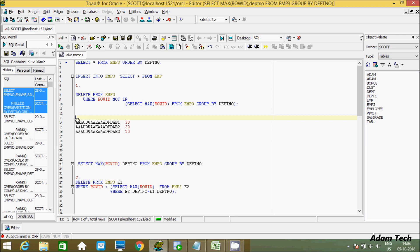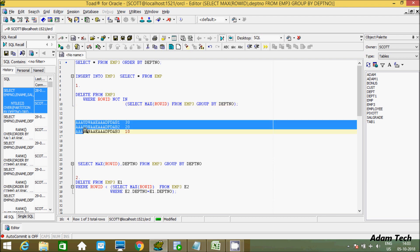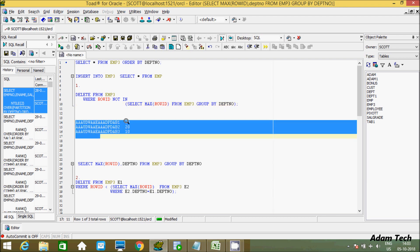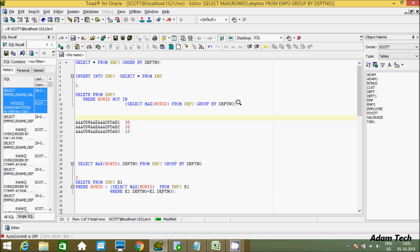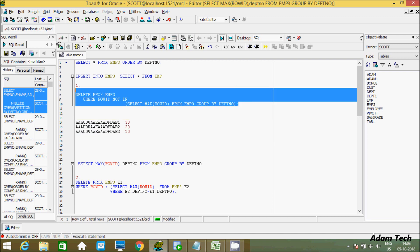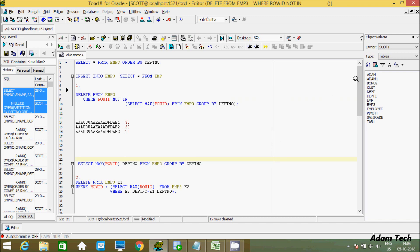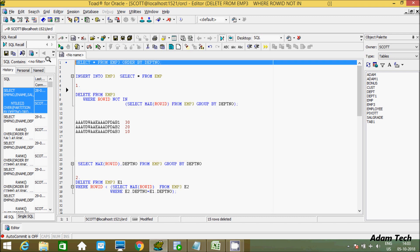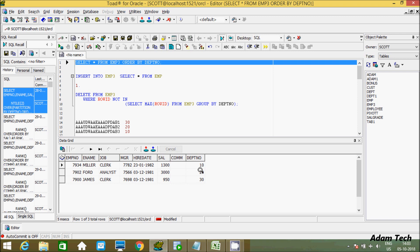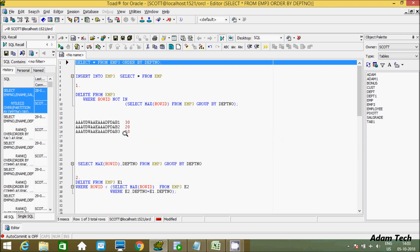So we DELETE FROM EMP3 WHERE ROWID NOT IN these values. The department numbers 10, 20, and 30 are not in the subquery result. When you execute the outer query, you can see 15 rows are deleted from 18. Now checking the record, it only shows 10, 20, and 30 — unique values.